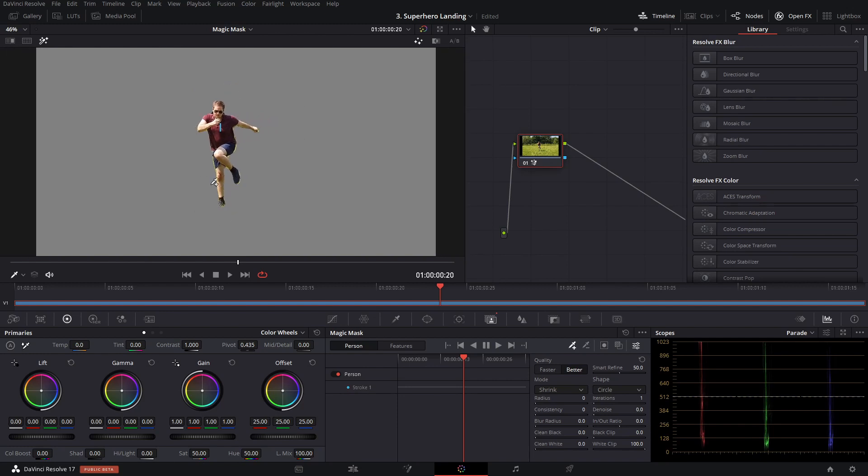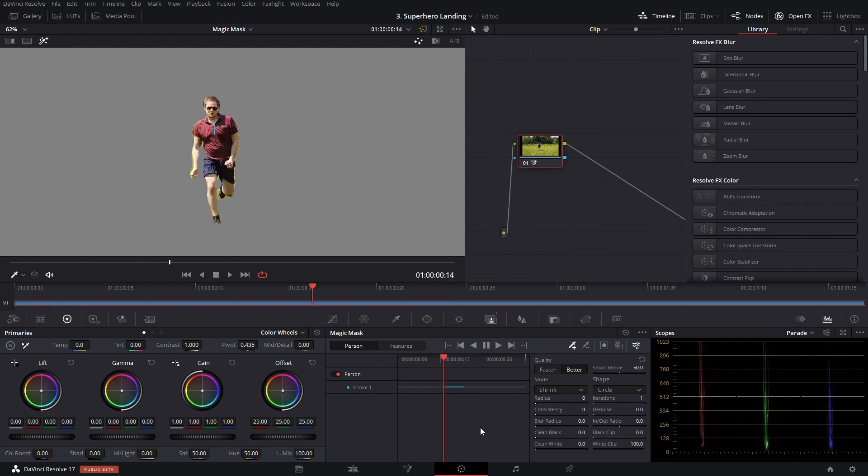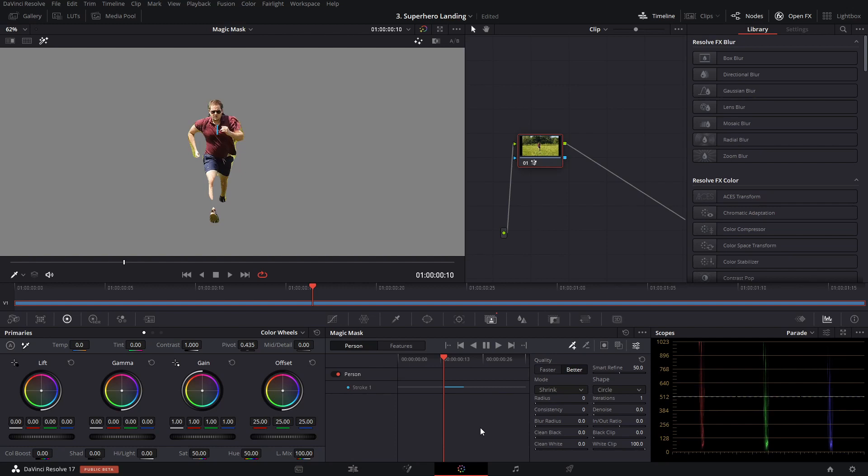So once you've got your person isolated, just click back. I'm here to track backwards through your footage and let it do its thing. I'm not going to speed this up. This is all real time. It's just absolutely incredible.